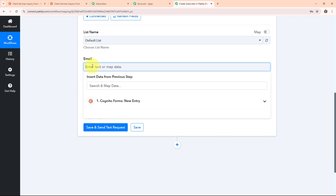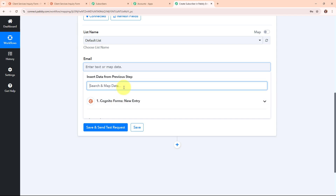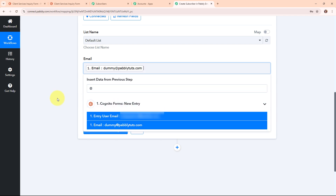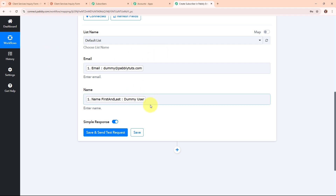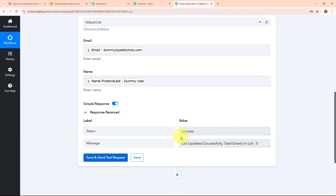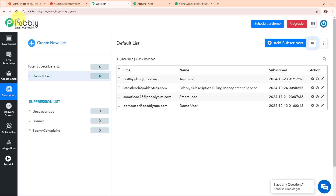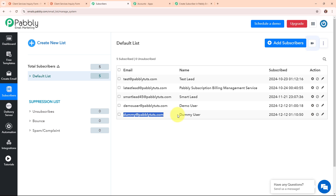Instead of entering details manually, I am going to map the data from the response received in the trigger step. Mapping makes the text dynamic so that whenever a new entry is received through Cognitive Forms, the details will automatically be updated with the new one. I am mapping the lead's email address and then the lead's name. After entering all required details, I am clicking save and send test request. We received a successful response with status as success and message as list updated successfully. Refreshing Pabbly Email Marketing, we can see a new subscriber has been added with email as dummy@pabbly.com and name as dummy user.